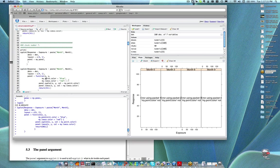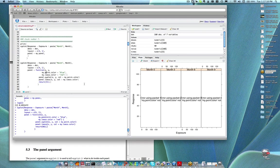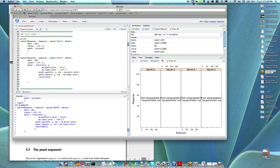Someone asked: can we just directly write both panel.xyplot and panel.loess in the panel options? No, you can't. You have to define it as a function — that's the only way I'm aware of.